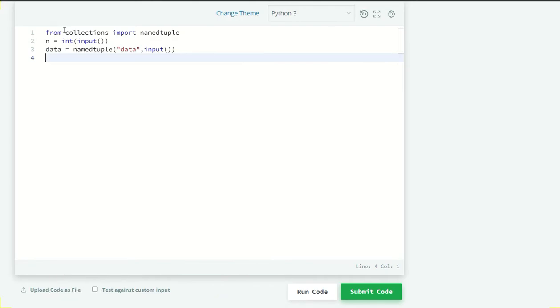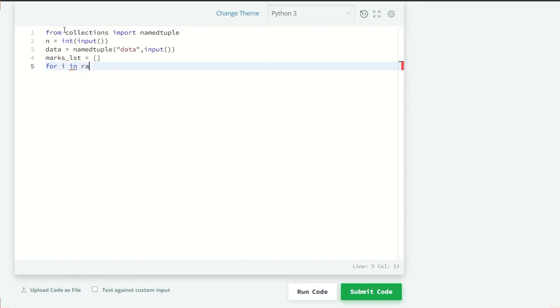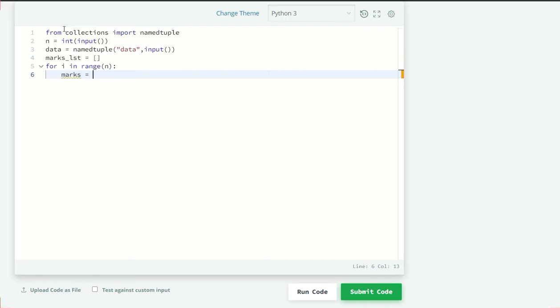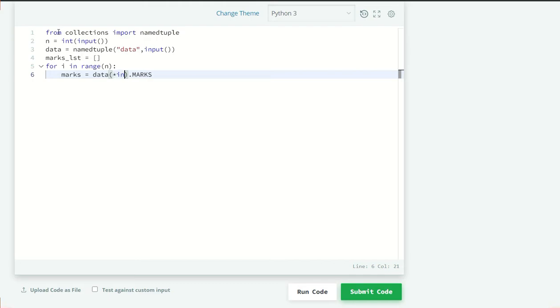Now I am going to use a for loop, so for i in range N. And now I am going to take variable marks equal to, I want to take the marks from that list, so data from namedtuple I want the marks attribute. Okay but we can't grab like this because we haven't taken the input yet so I am going to just take the input here, input dot split.